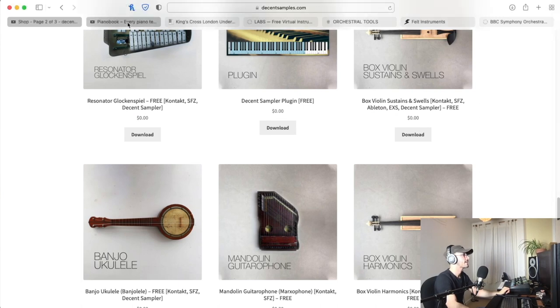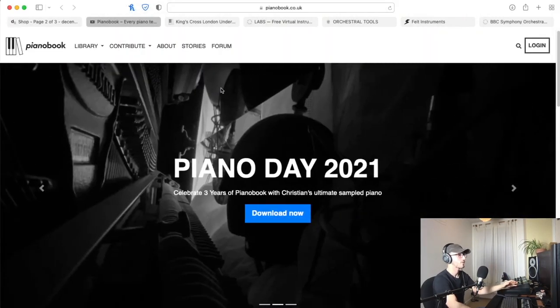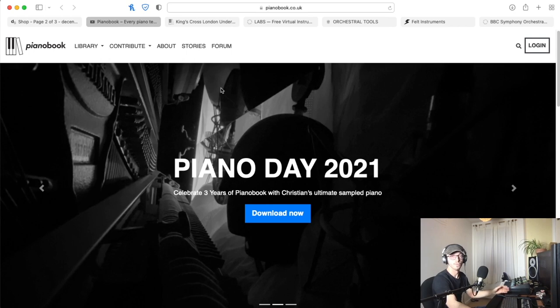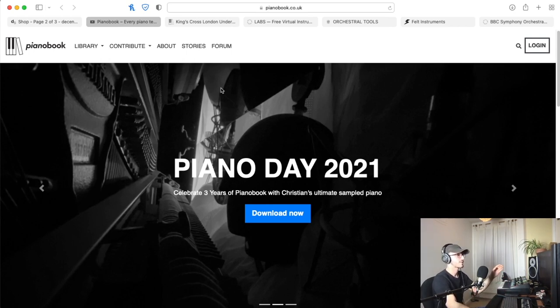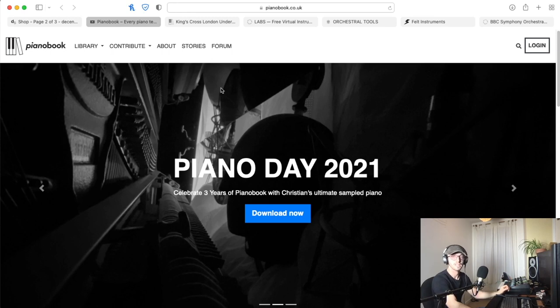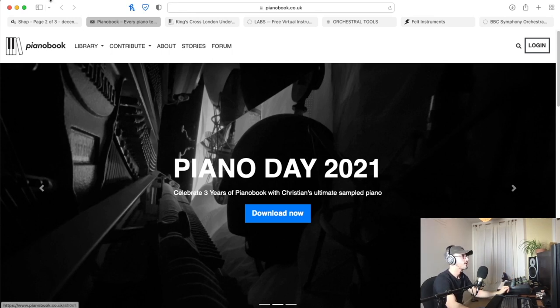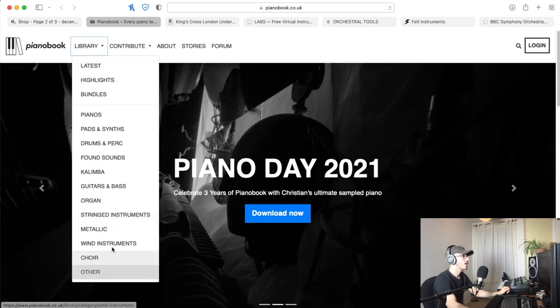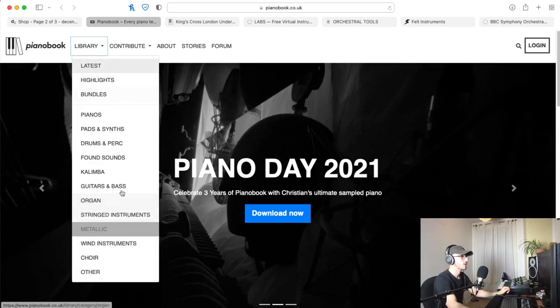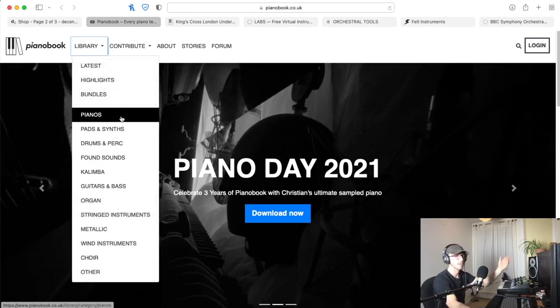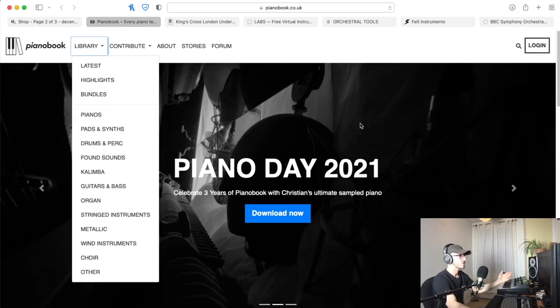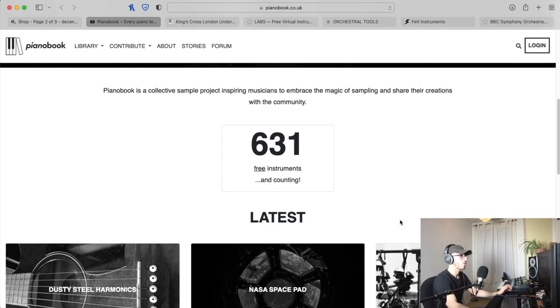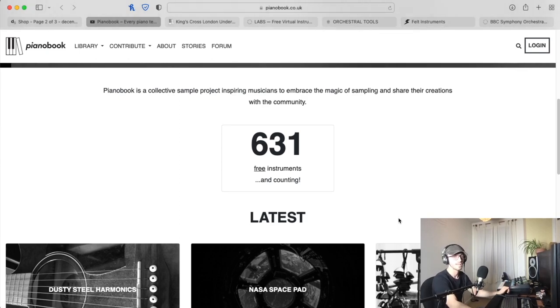Next is Piano Book. As I said, this was set up a couple years ago by Christian Henson, co-founder of Spitfire Audio. It's deceptive because it says Piano Book but it's not just for pianos. If we look at the libraries drop-down, you've got choirs, wind instruments—there's hundreds of instruments. I think specifically there is 631 and they are all free.